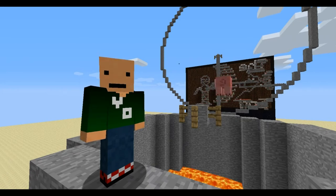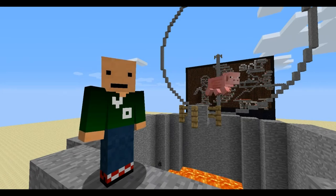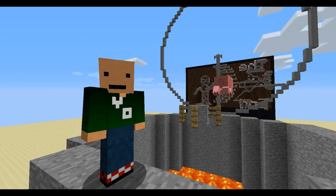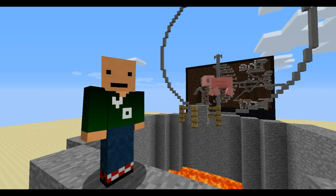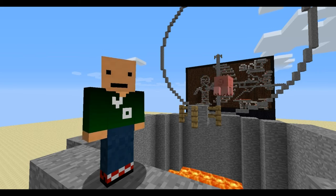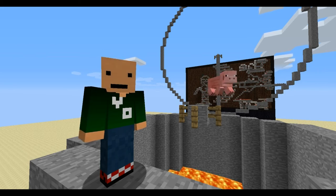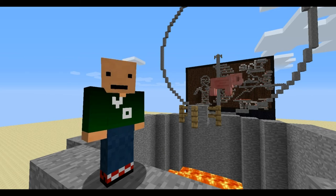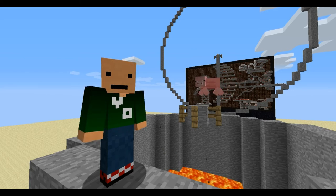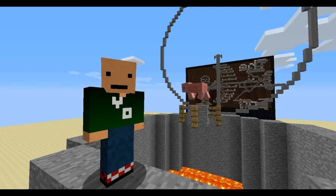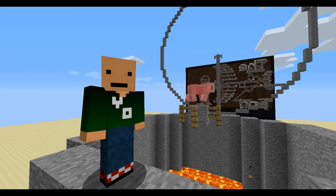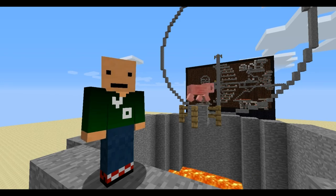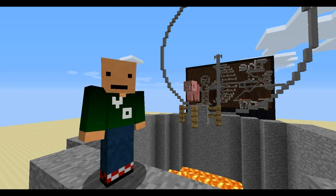I hope you enjoyed. If you did, favorite, like, subscribe, and check out some of my other videos. If you want to see more on the redstone, or if you want me to make more redstone animations, just leave a comment. Thanks for watching — and click on Mr. Pig to see more of him.